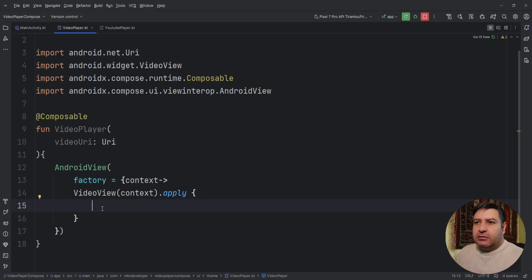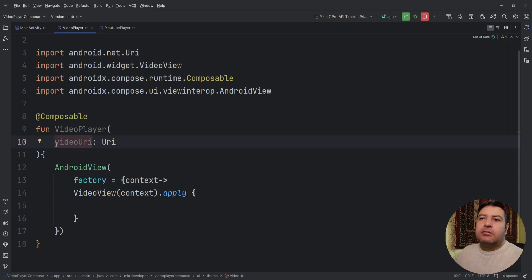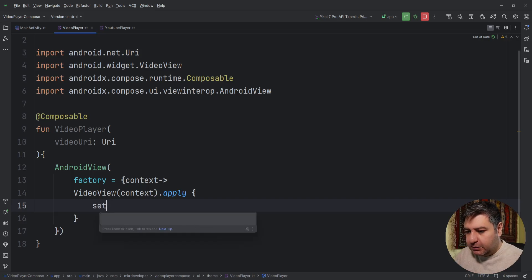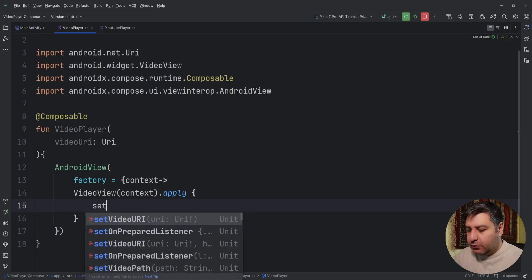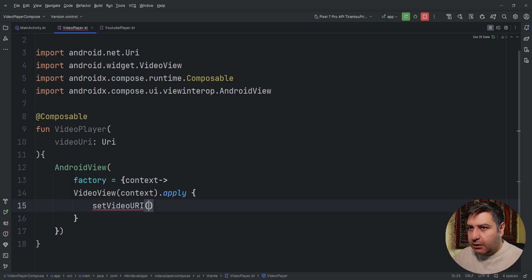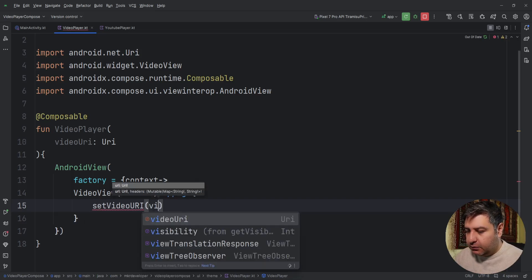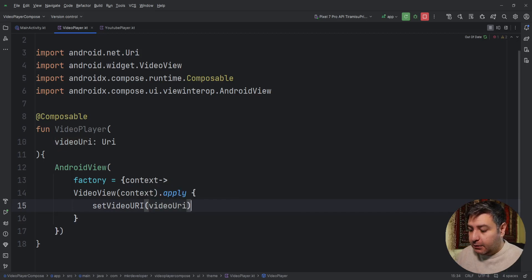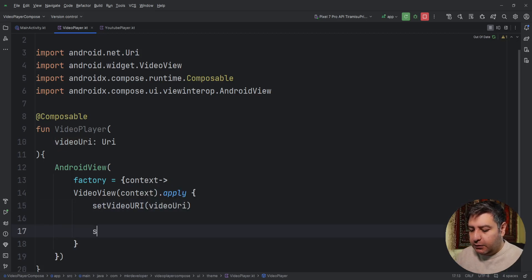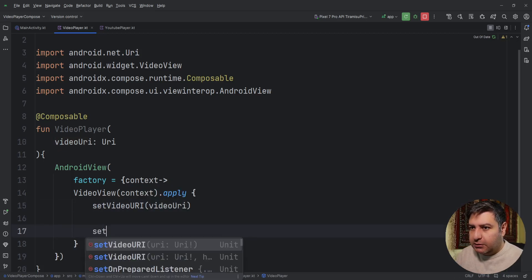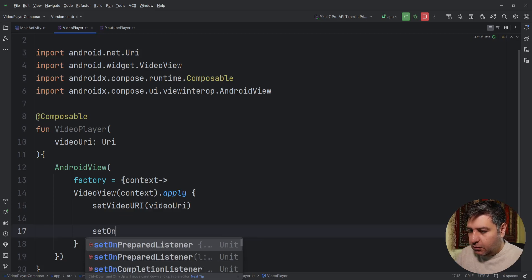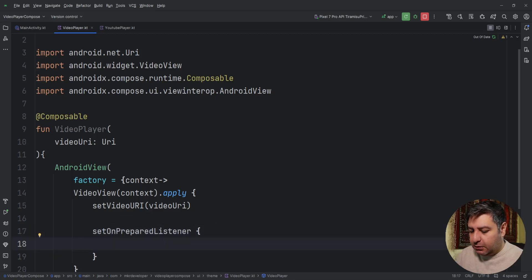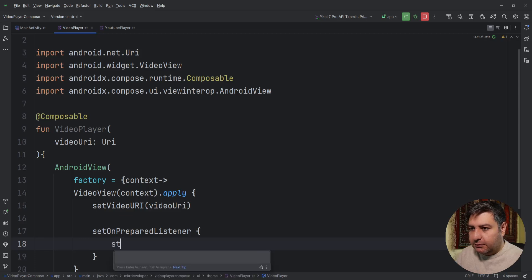Passing the context to it and dot apply. Now we just need to attach, to send this URI to this video view. So setVideoUri and passing the video URI to you. And now just to play the video we need to write setOnPreparedListener and here start.